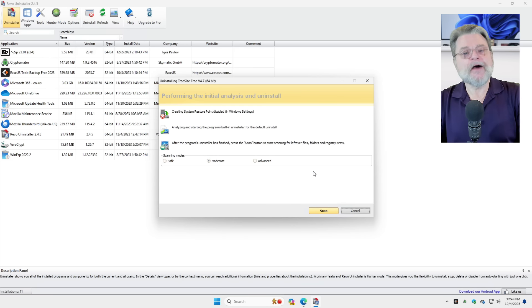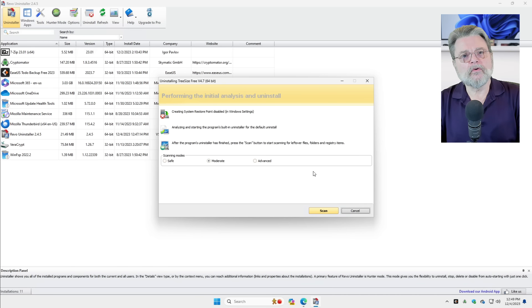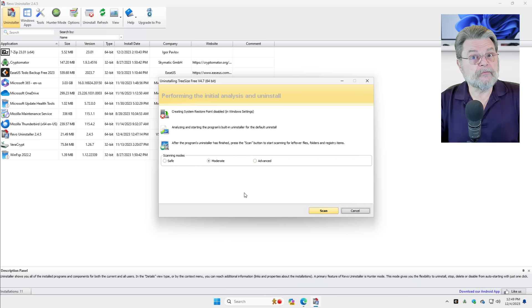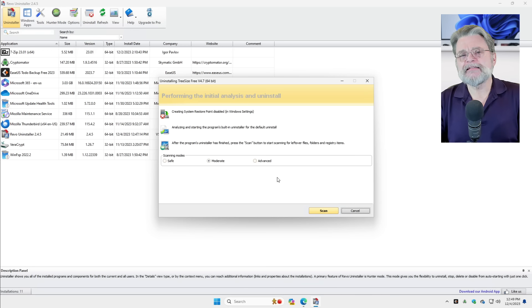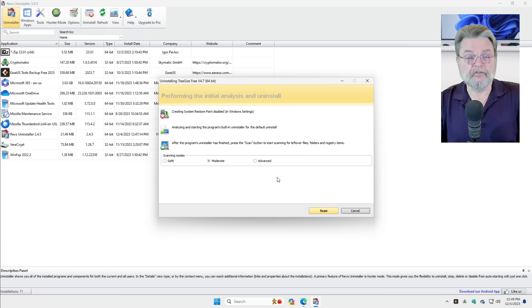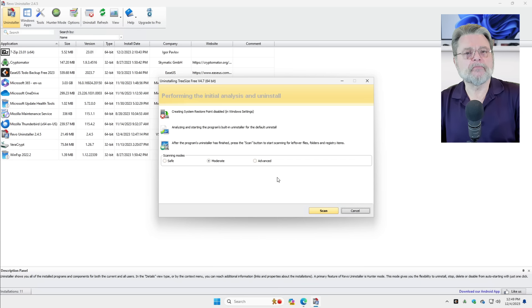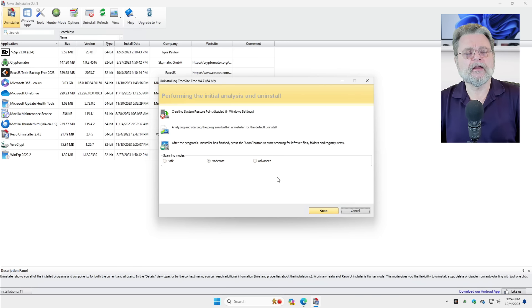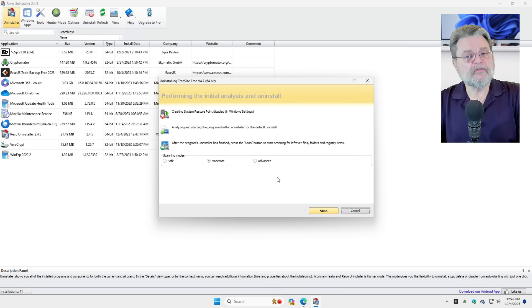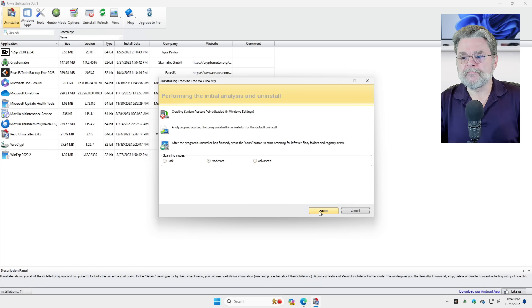But now we're here in Revo Uninstaller. It gives us the opportunity to perform post-uninstall cleanup. Now, there are a couple of different scanning modes. They characterize them as safe, moderate, and advanced. Which to choose is kind of iffy. I tend to just choose moderate every time I go with the safe approach. Unless for whatever reason, I've been really having some problems with the program or the uninstall really failed, or there's just some other reason in the back of my mind that says I want to be more aggressive. Again, that image backup would protect you if you actually did something too aggressive. But in this case, I'm just going to hit moderate and let it scan.